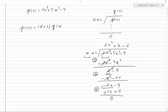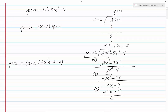Now we can say that P(x) is equal to the divisor, which is x plus 2, times the quotient, which is 2x squared plus x minus 2. Now our job is to factor 2x squared plus x minus 2.